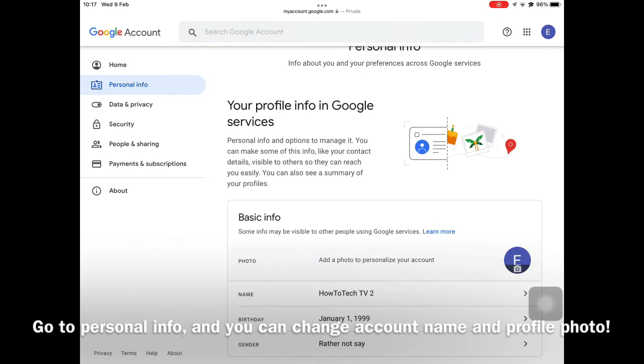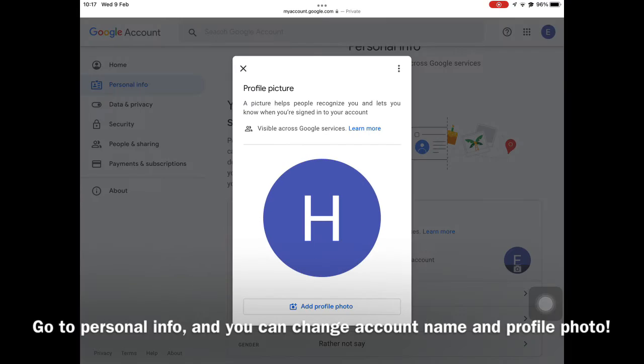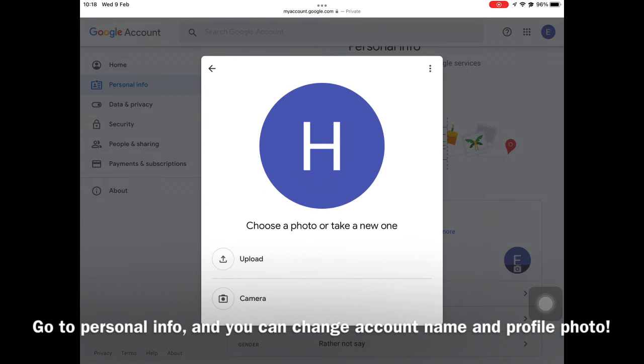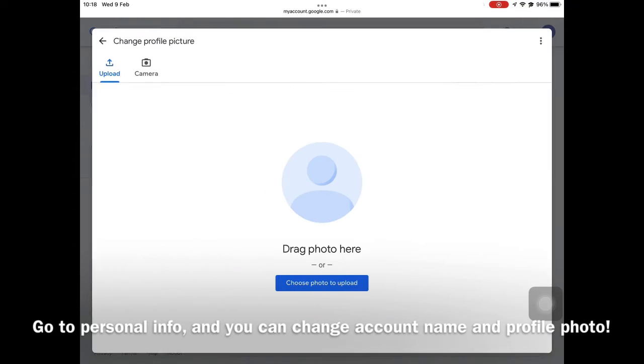Next, you can find a button Add a photo to personalize your account. Click on this, then upload and resize your custom profile photo.